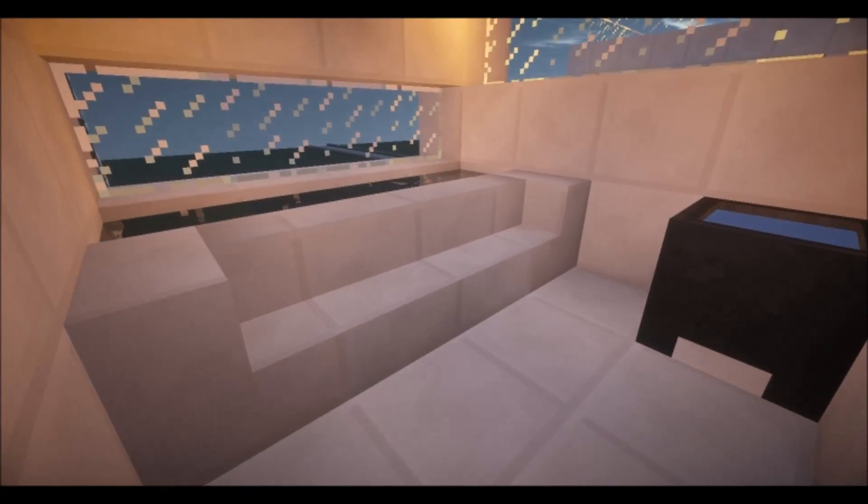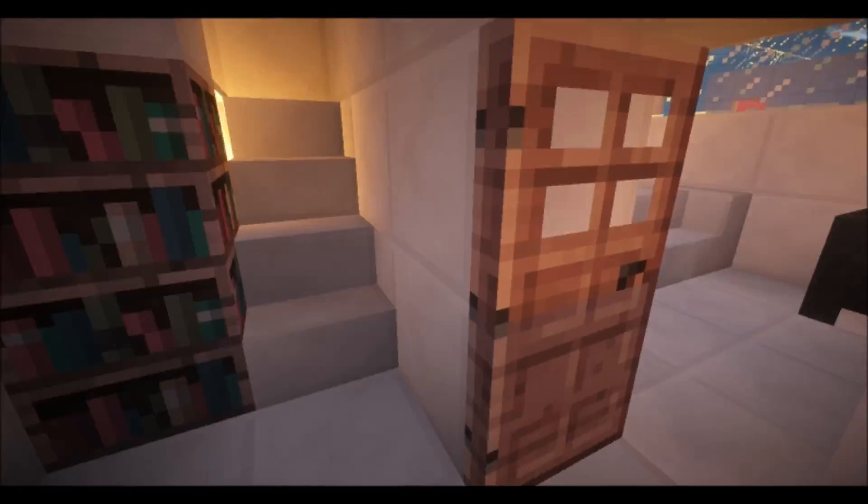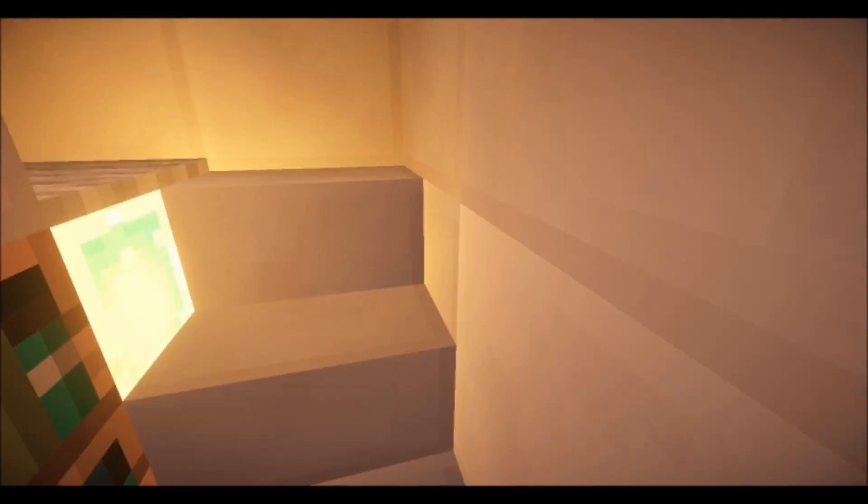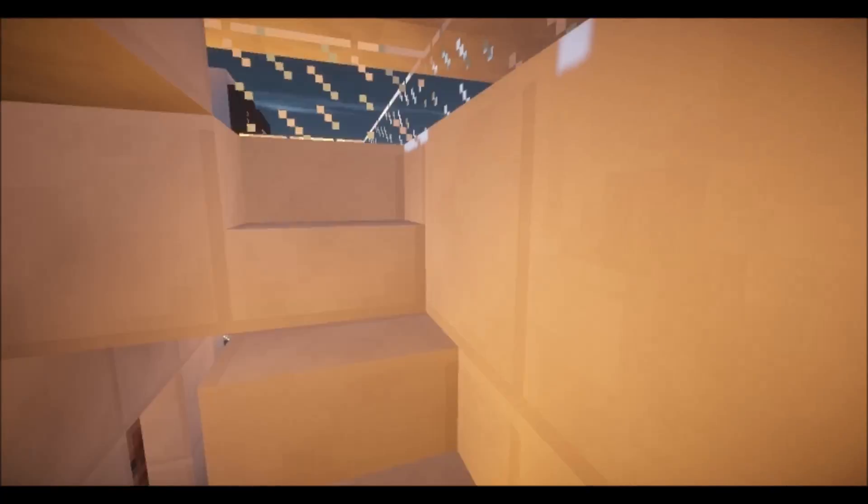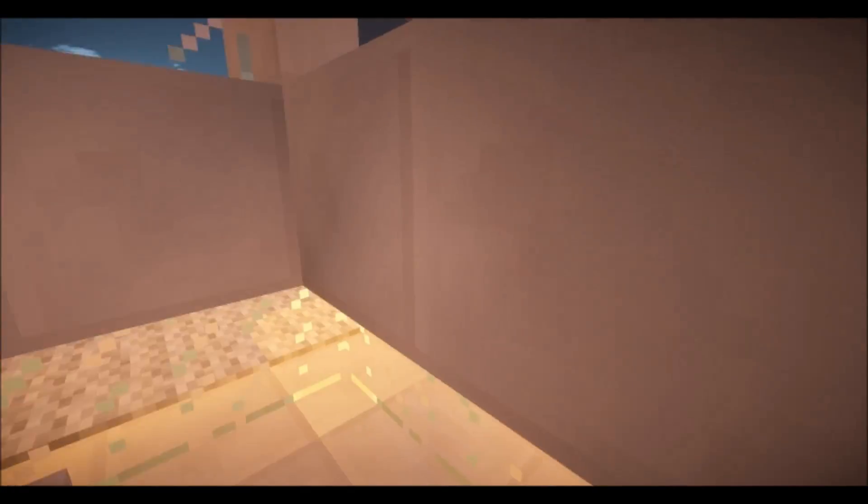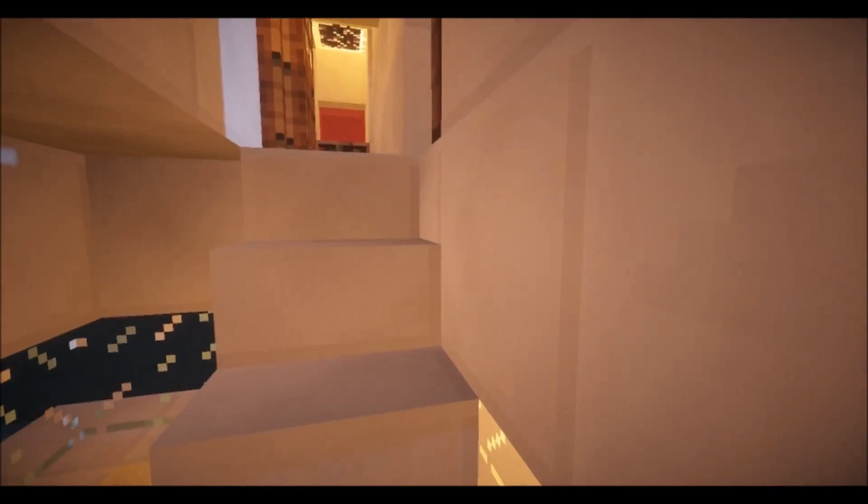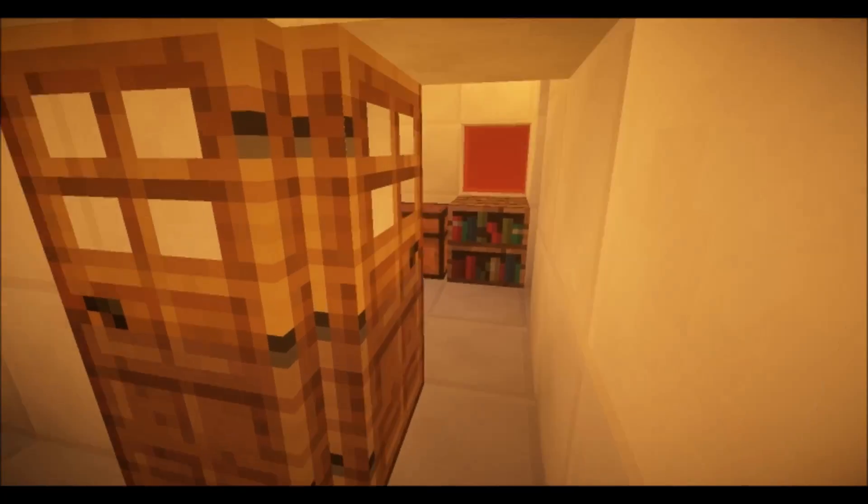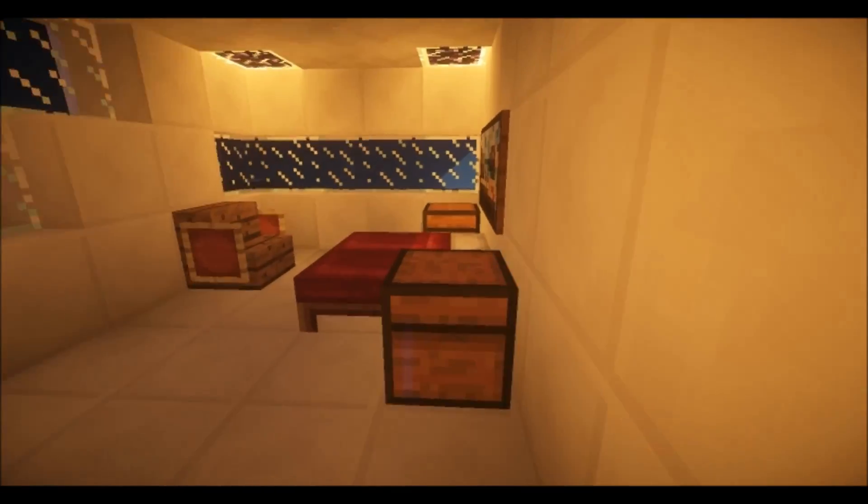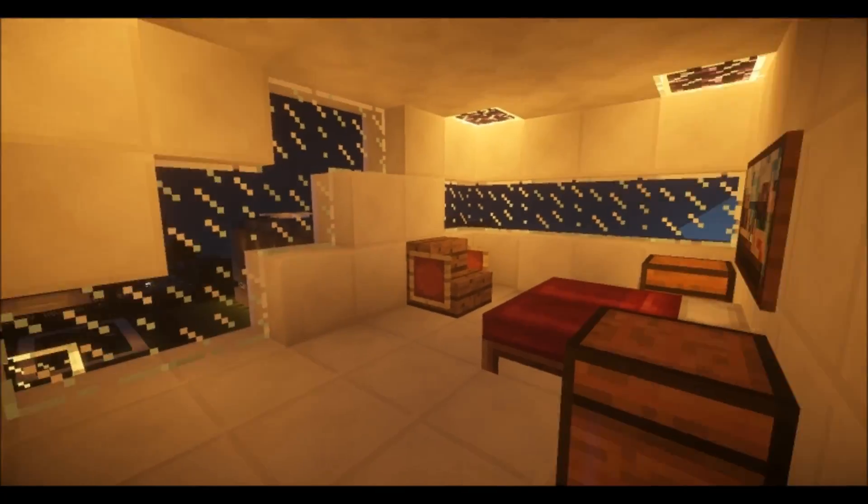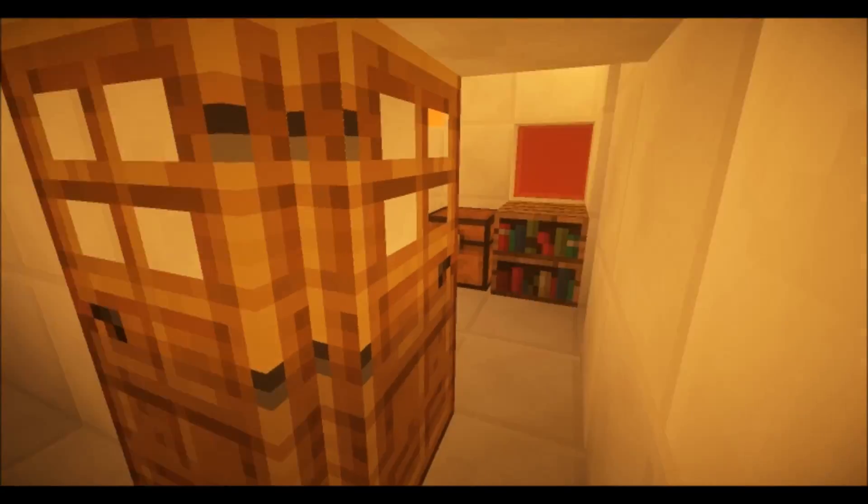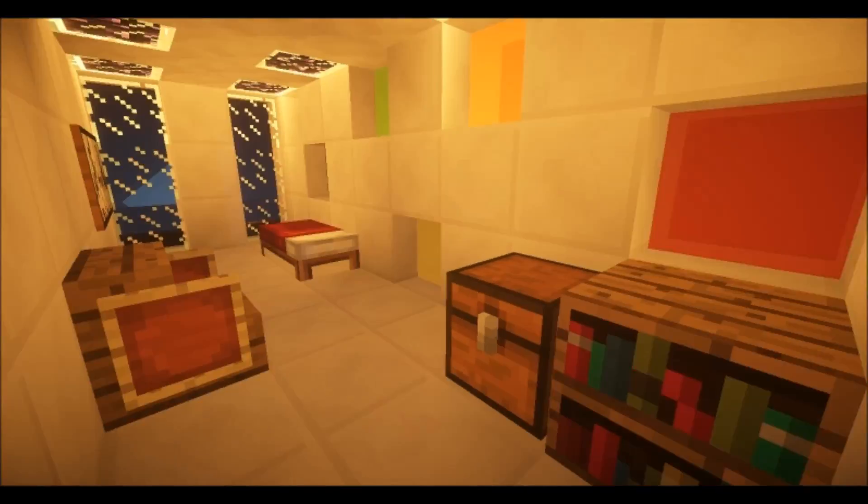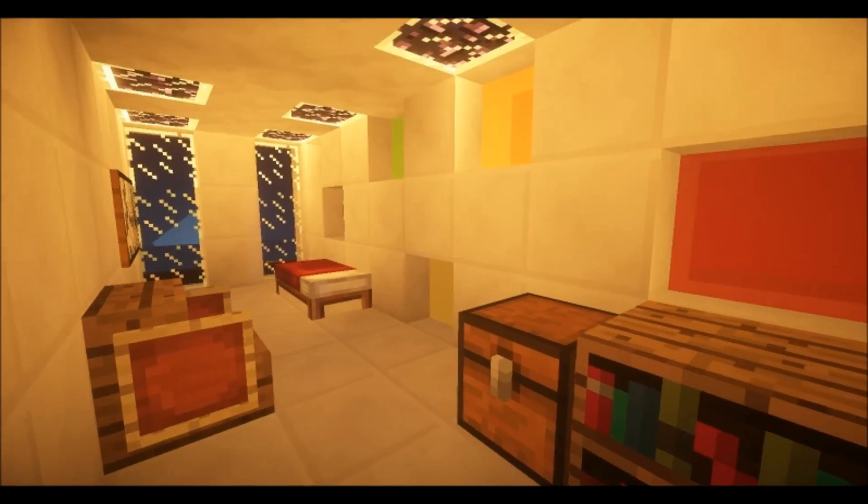We have a bathroom. Here we have another bedroom. And another bedroom.